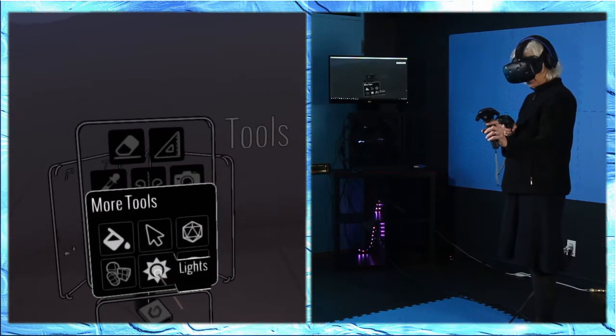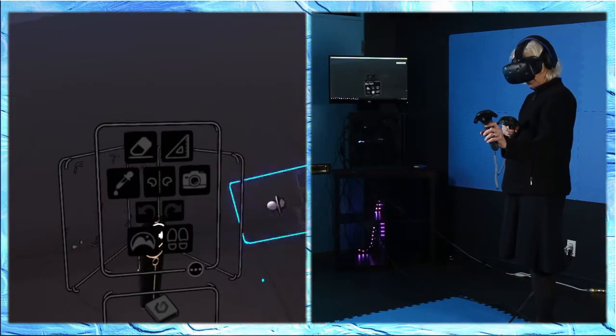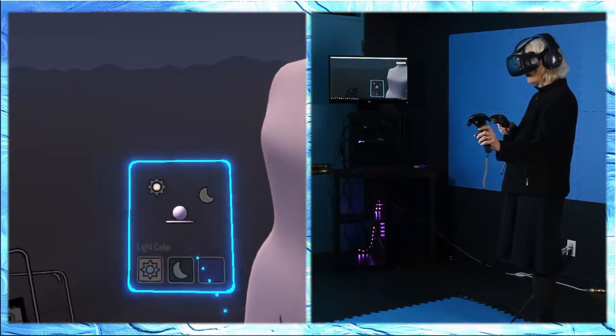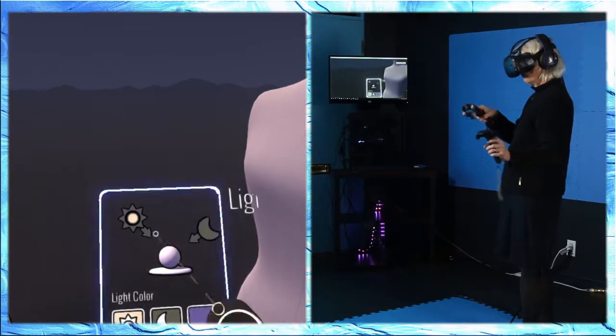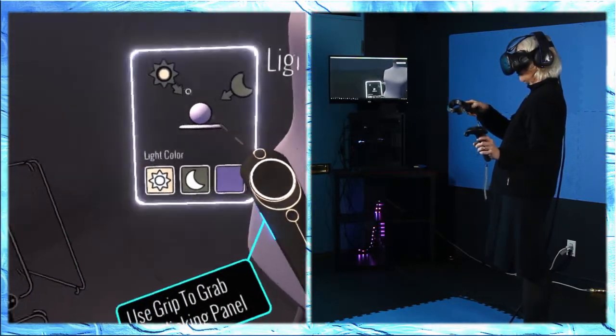You can go in paintings that are already made as well and you can watch them be built around you. Right. I can walk around. I can now also.